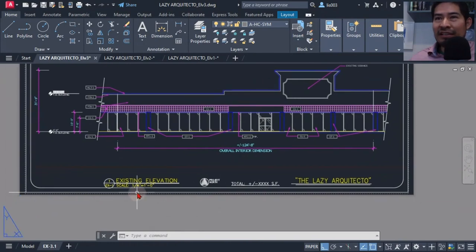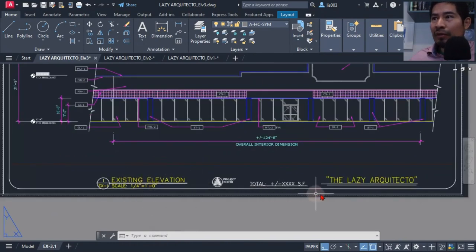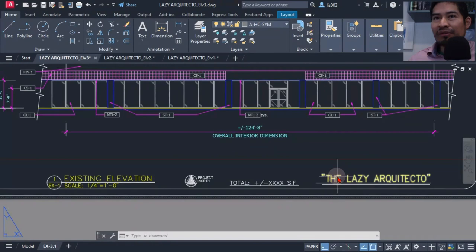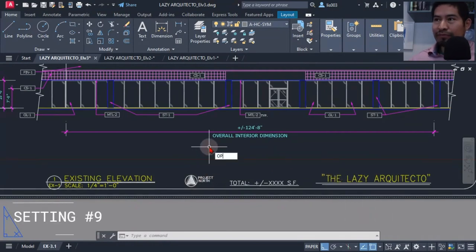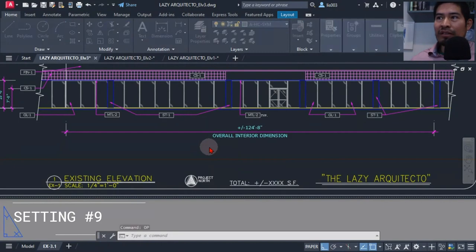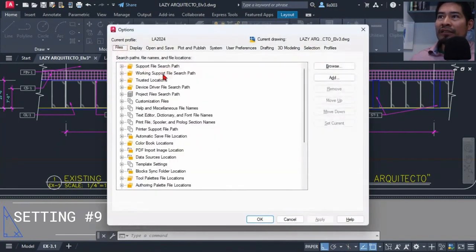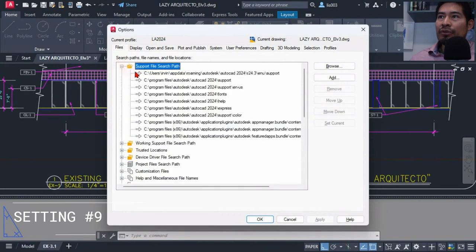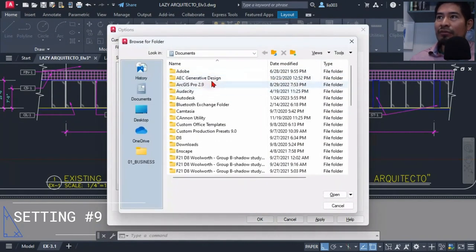My architectural font style wasn't being used, so I opened the options in AutoCAD and went to the files tab to add a path to my support file path.